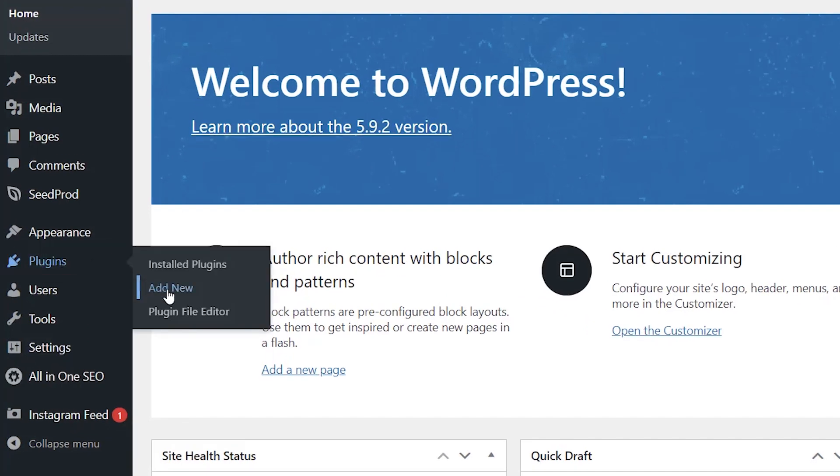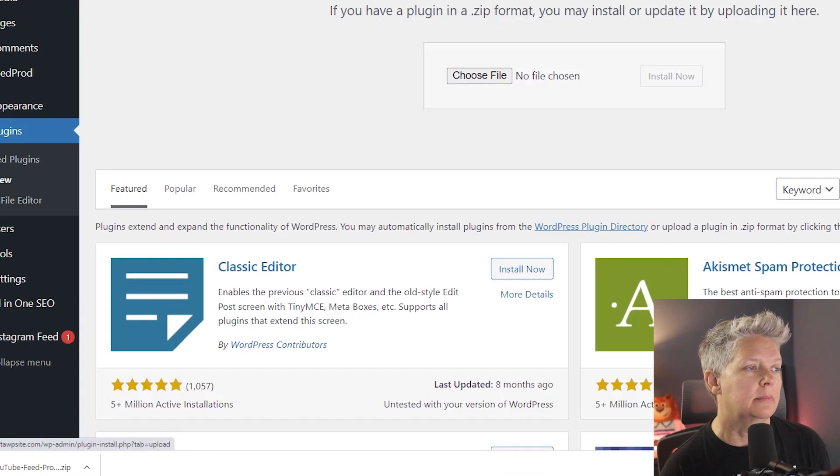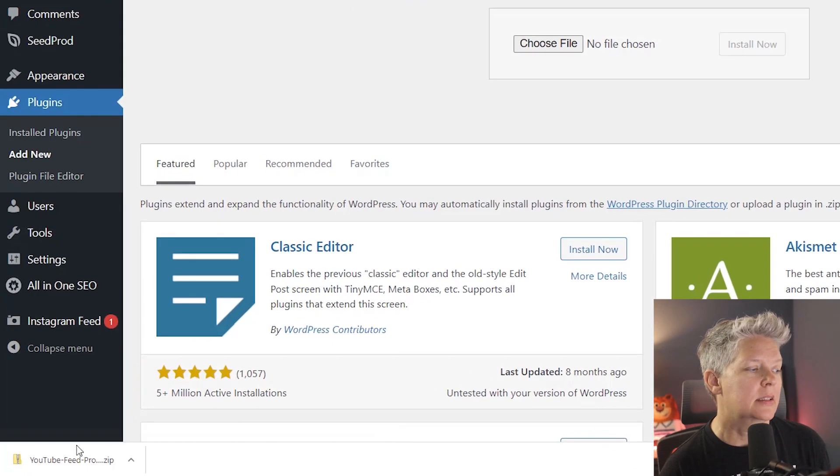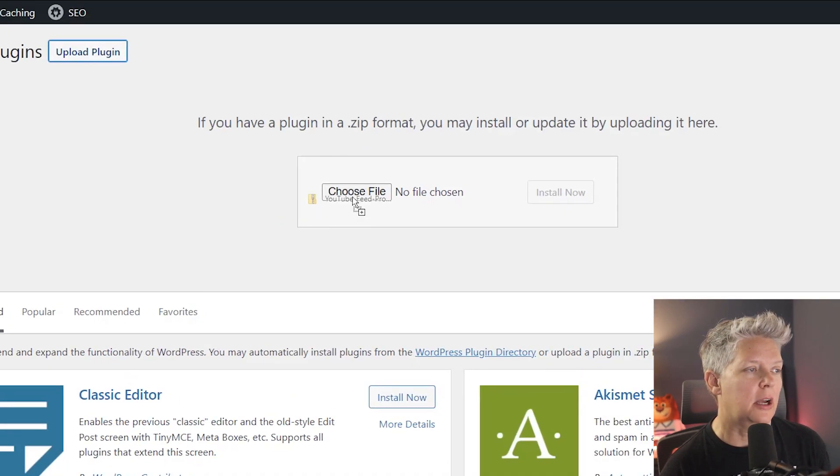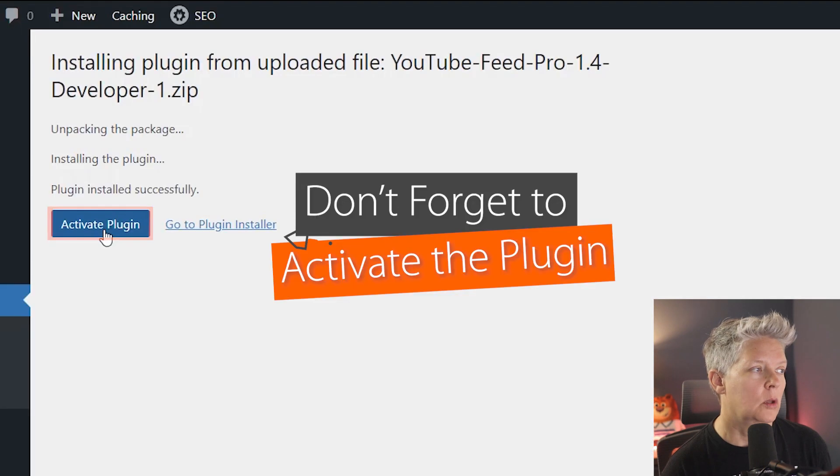We'll go to plugins, add new and we'll upload the plugin. Now because I have it down here I can left click drag it up and install now. Activate the plugin.